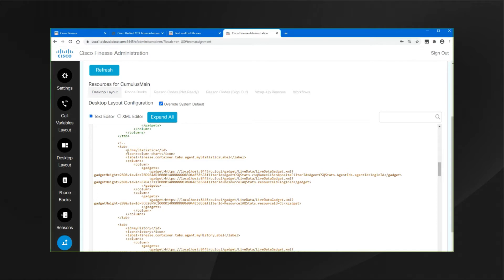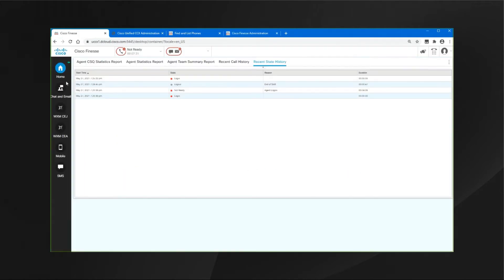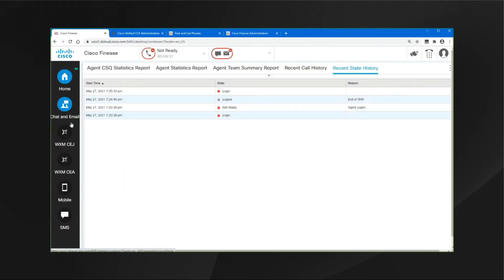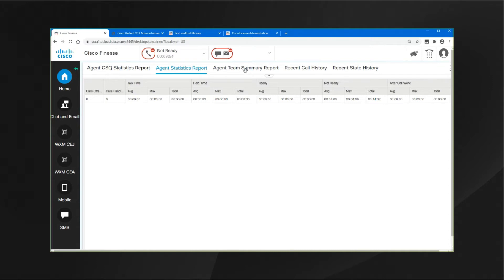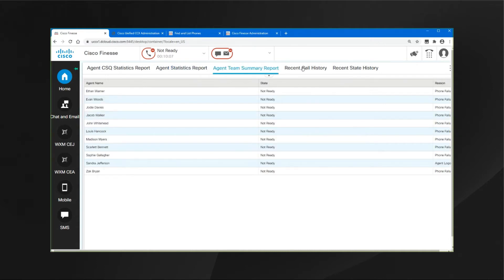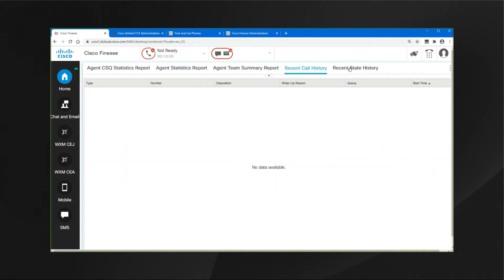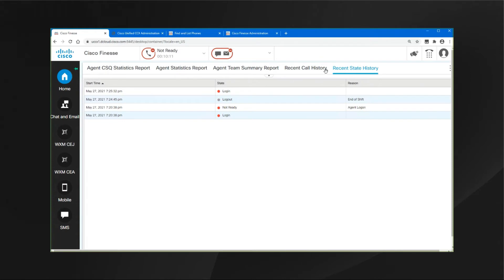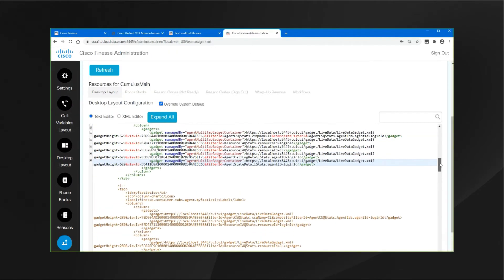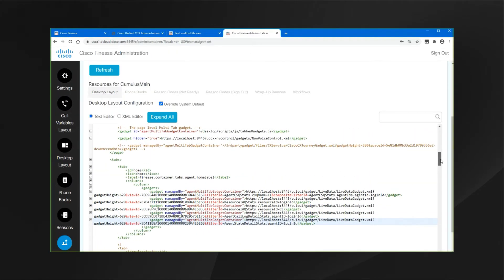Normally they would have been a gadget for my statistics and another one for my history showing up on the left-hand side of the agent desktop, but instead, using the multi-tab gadget functionality, we added those in here because it made sense to locate all of these reports in a single multi-tab gadget. This is totally customizable on a team-by-team basis through the Cisco Finesse administration page.